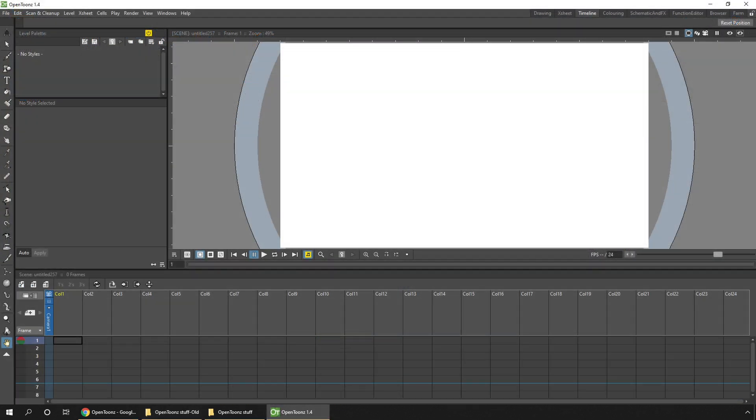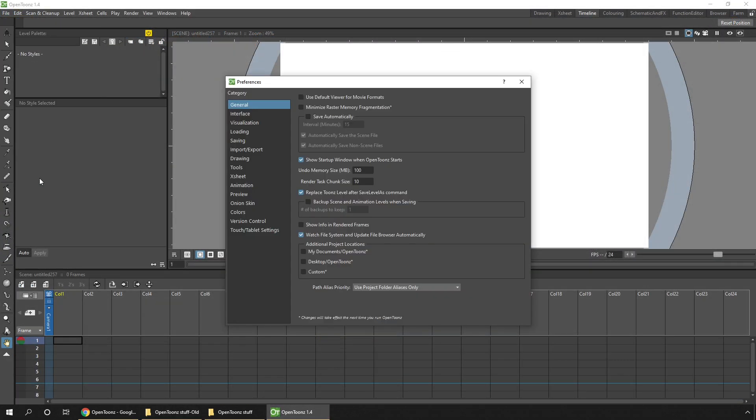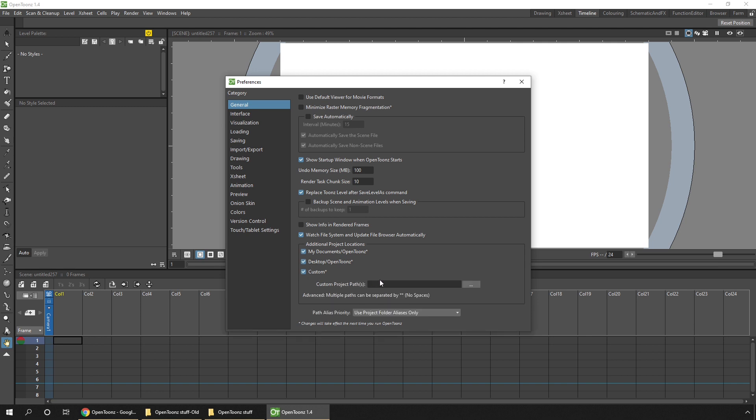The easiest way to do this is from the Preferences dialog in the File menu, in the General section at the bottom here, to tick one of these options to store the projects in the My Documents folder, on your desktop, or in a custom location. Personally, My Documents works for me.